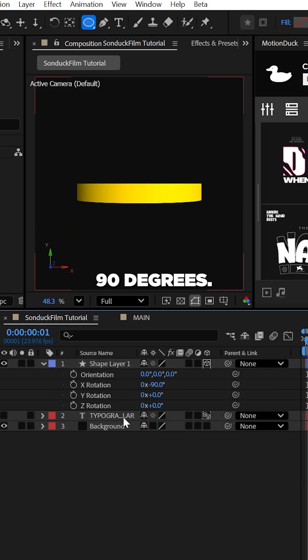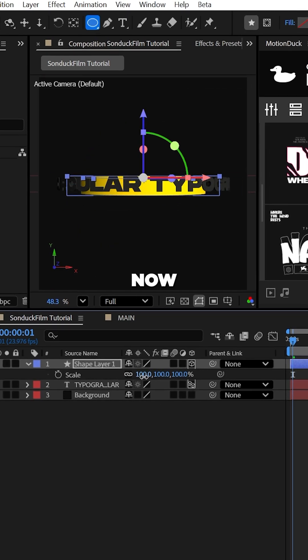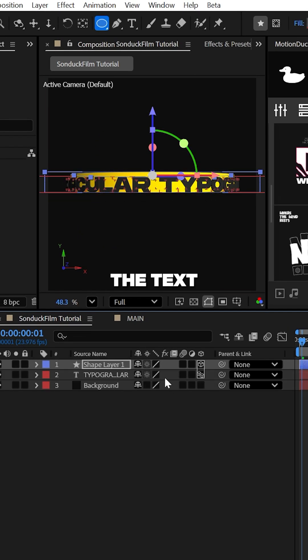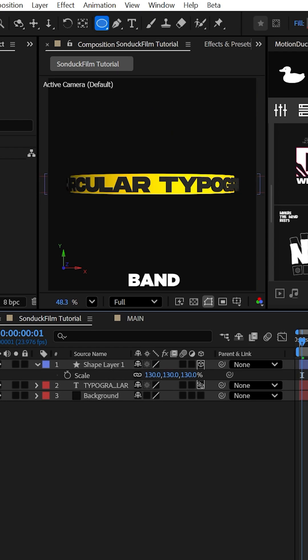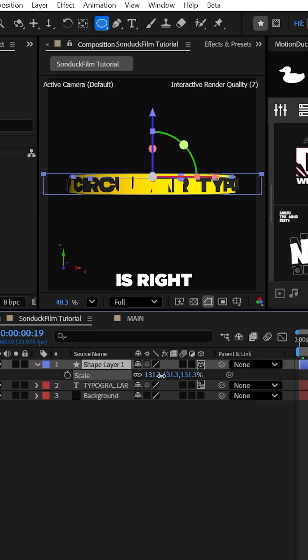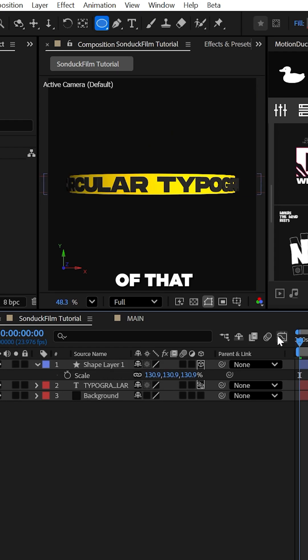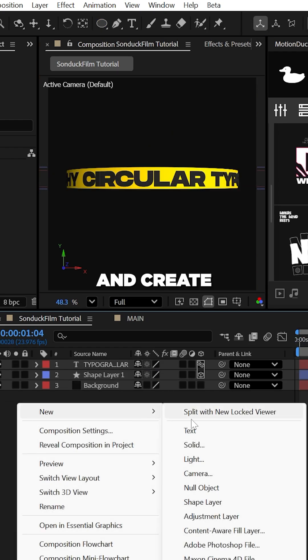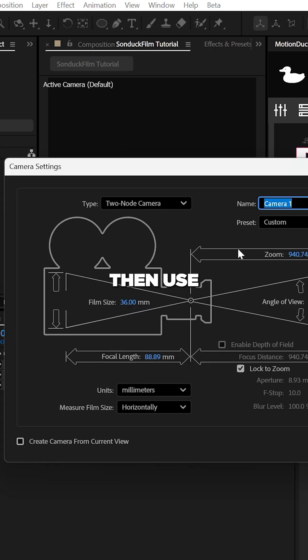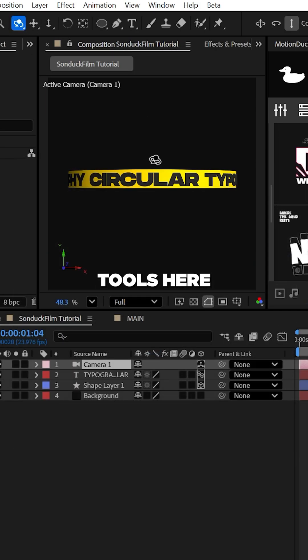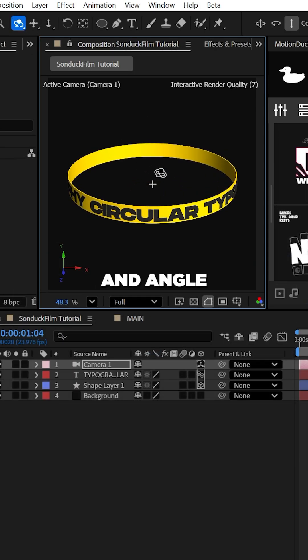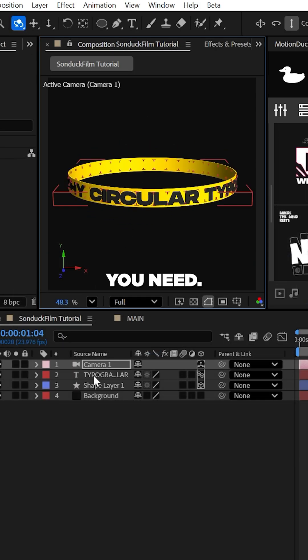Then of course set its x rotation to 90 degrees. Now you're going to want to scale and reposition the text and the 3D band so that the text is right on top of that band. You may also want to go ahead and create a camera and then use the camera tools here at the top to reposition and angle this as you need.